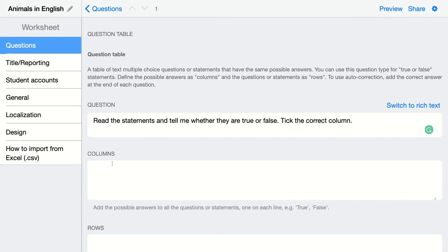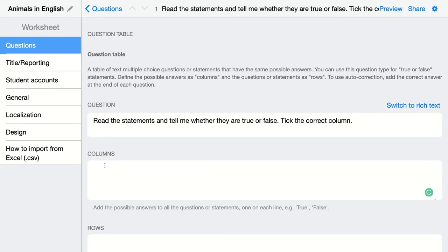In this case students can choose between two possible answers — if it's true or if it's false. You add it right here: true and false. If you're using another question you can make it yes or no, or you can add other options as well.